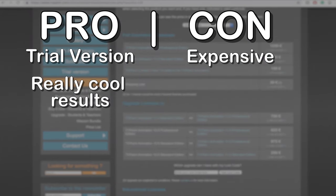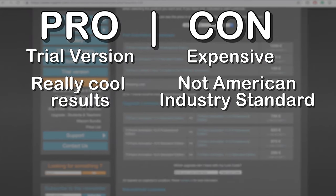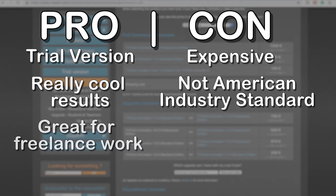Con, TV Paint is typically not industry standard in America. Pro, I'm a freelance animator and I use TV Paint for a lot of my freelance work and it still makes me money.